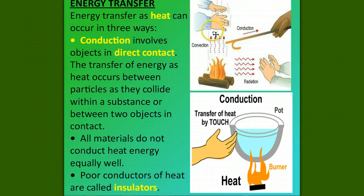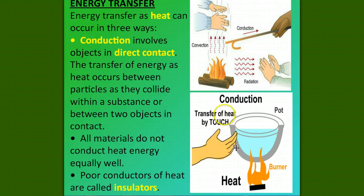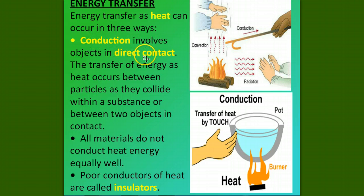Convection is warm air rising. Radiation is just heat that transfers to you because you're close. So we're going to go into detail with each of these. Conduction — transfer of heat by touch. This hand is touching the hot pot, and the pot is on the hot burner. So conduction means that you touch — direct contact.